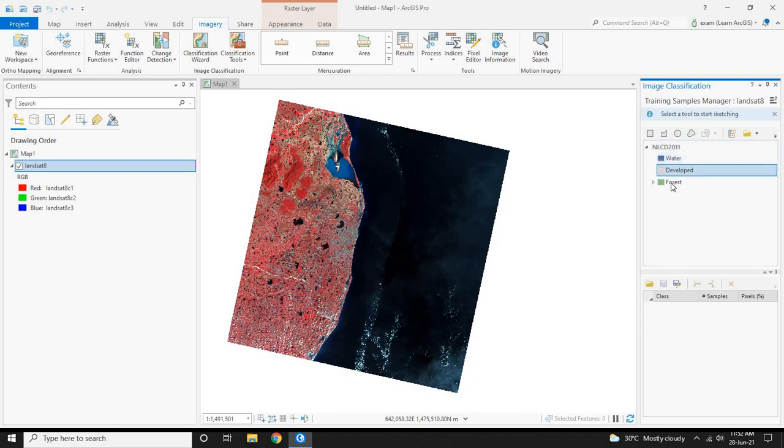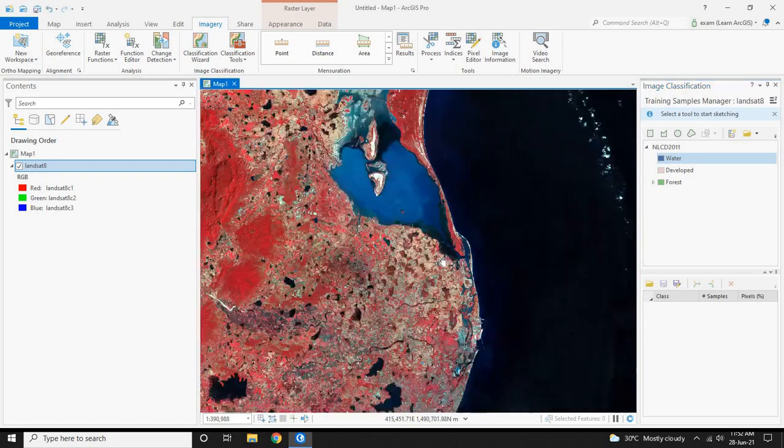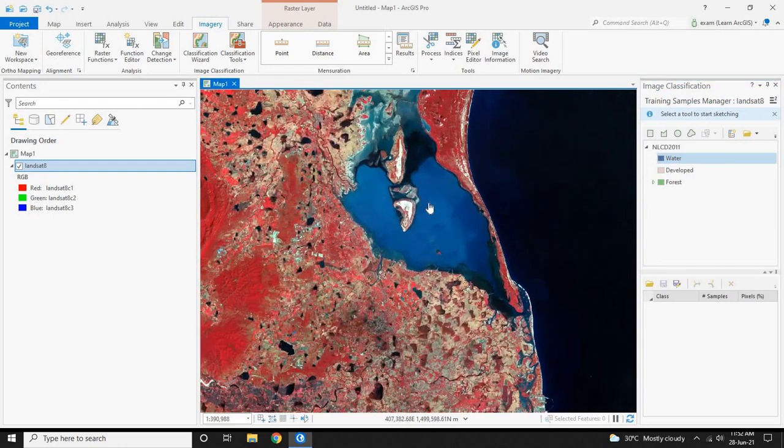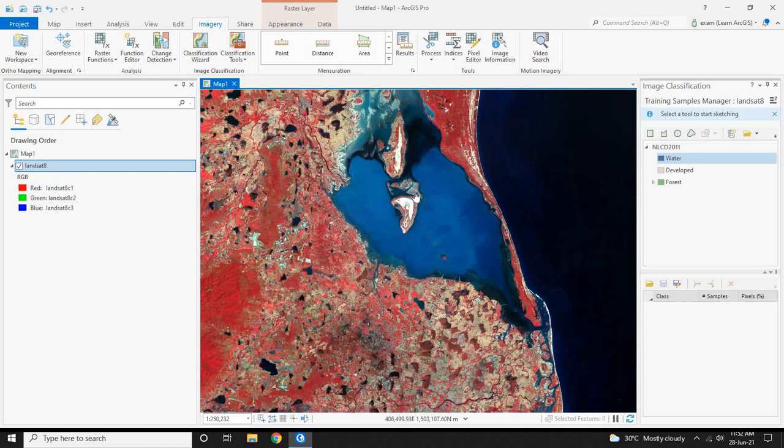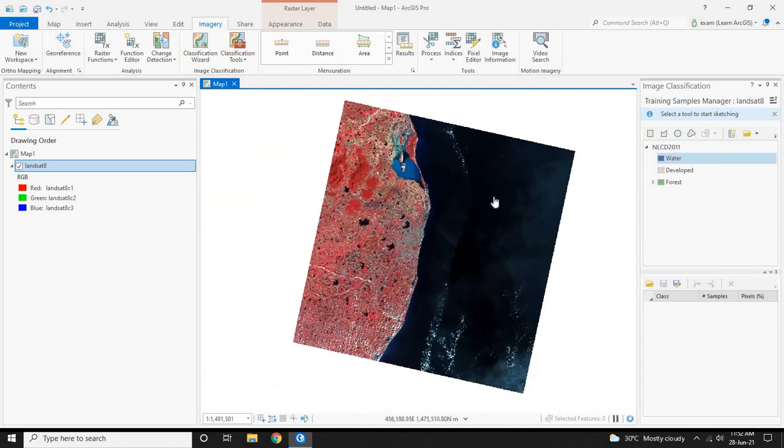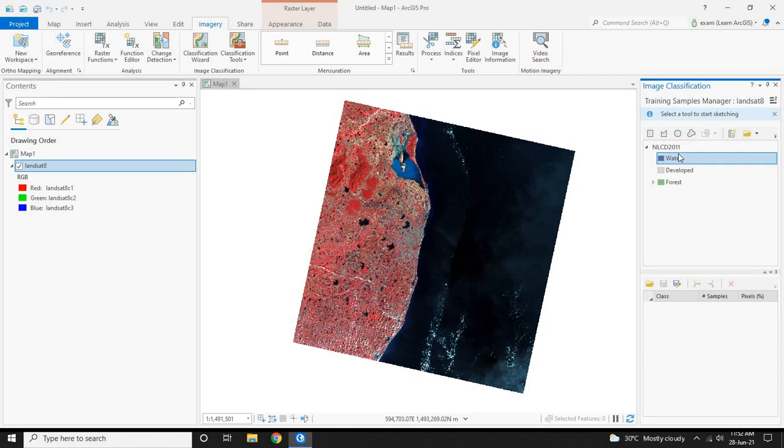Now we have three classification samples. The Sample Manager is a tool that is used to mark the areas of features in the map. This will show the system what the feature looks like. Now to start the training samples, click on one classification and click on any one of the tools above. Let's do a polygon.